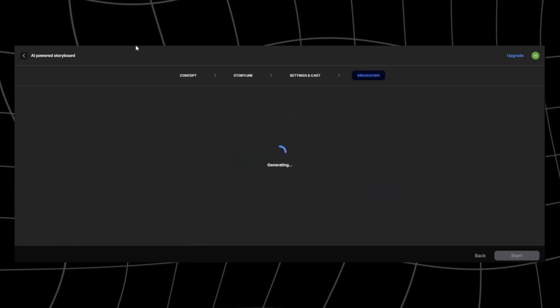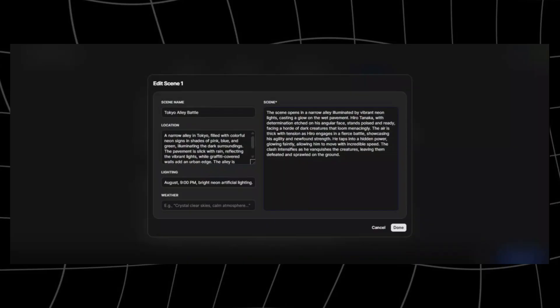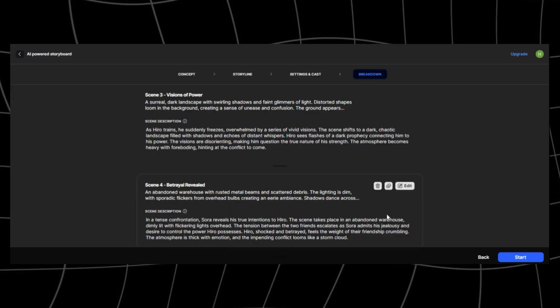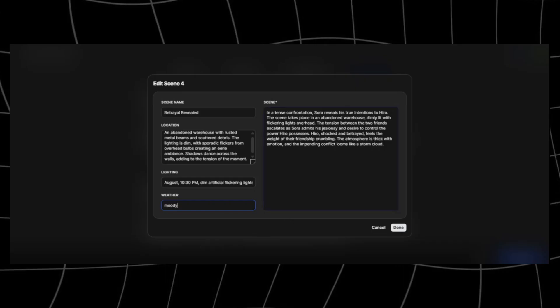Click on next and we get this breakdown of each scene. Here we can edit the scenes we want to change by clicking on the edit button. Want to extend the story? Just click add scene and type what you'd like to happen next. Don't need a scene? Just delete it. This flexibility gives you full control over pacing and flow.